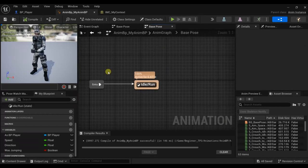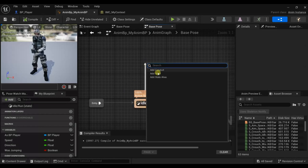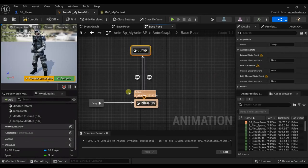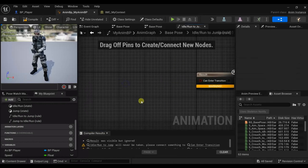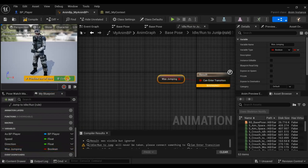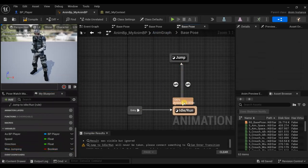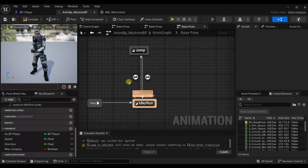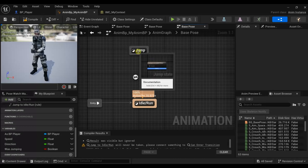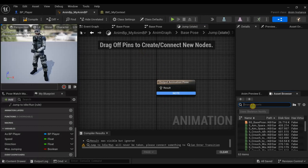In the state machine, let's add another state and call it Jump. Here let's add Was Jumping. Like I said, the state machine changes between different states based on certain conditions. The condition is the character is jumping, so it will change to the jumping animation. Let's find our jump animation.